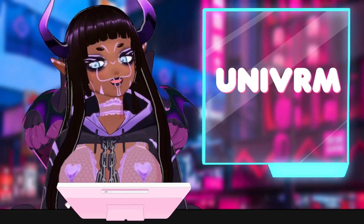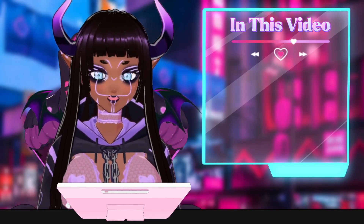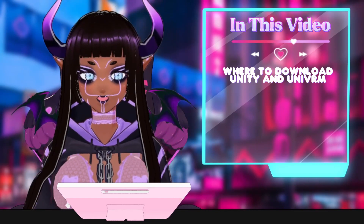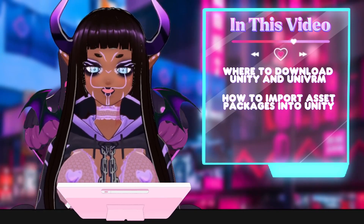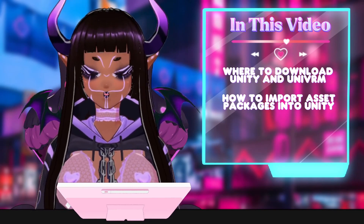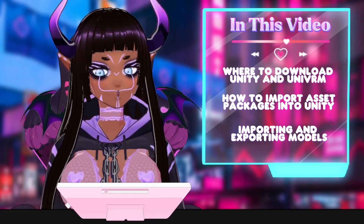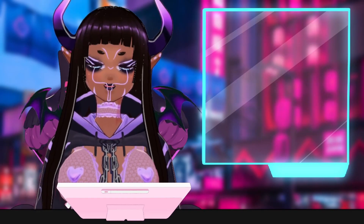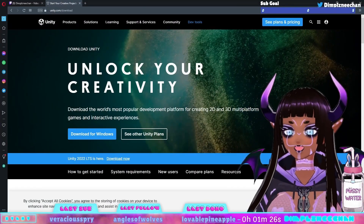The program is called UniVRM, and in this video I will be showing you where to download Unity and the asset package UniVRM, how to apply the asset package and open it in Unity, and then how you are going to use that asset package in order to import your model into the program so that we will be able to edit it down the line — and also how you export it.